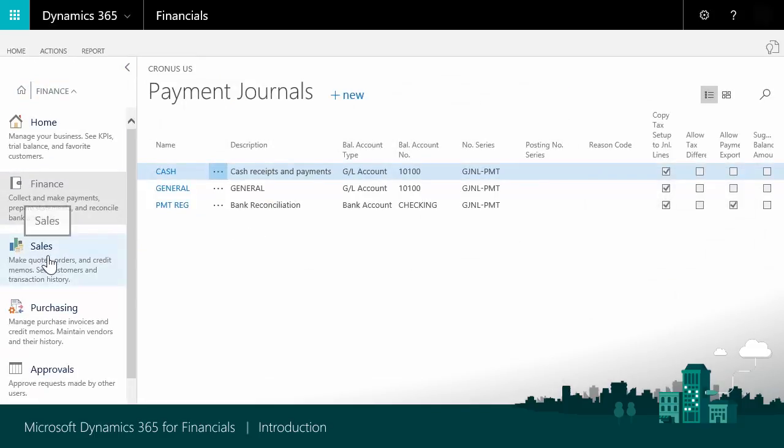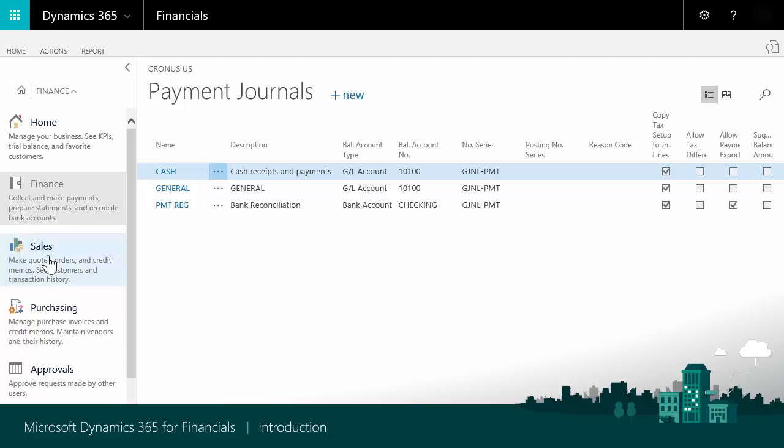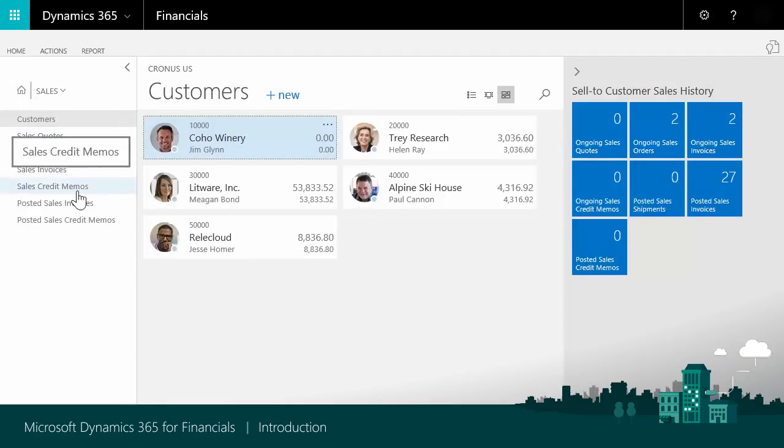Sales lets you view and work with things like quotes, orders, invoices, and credit memos.